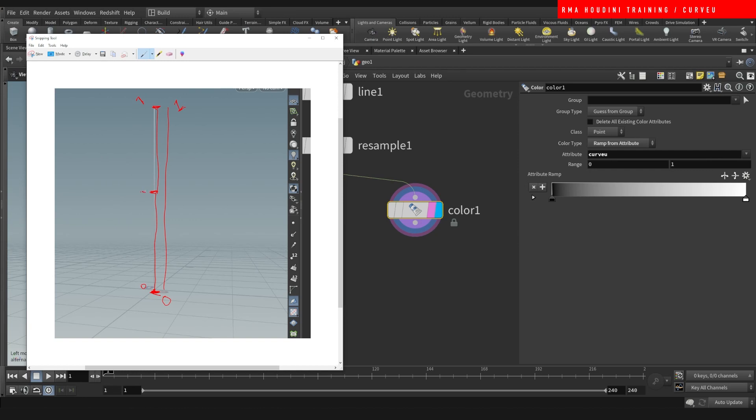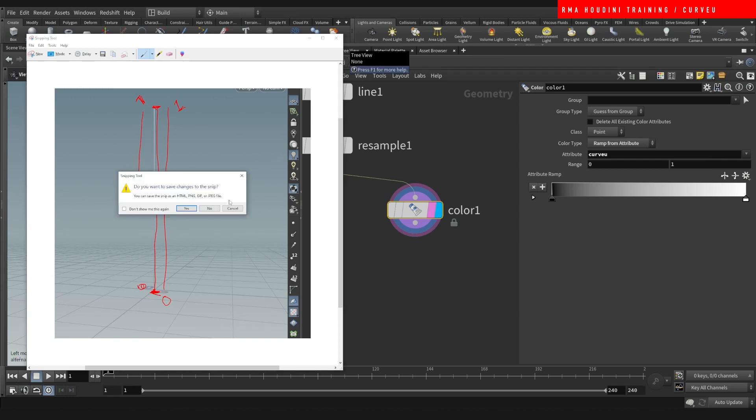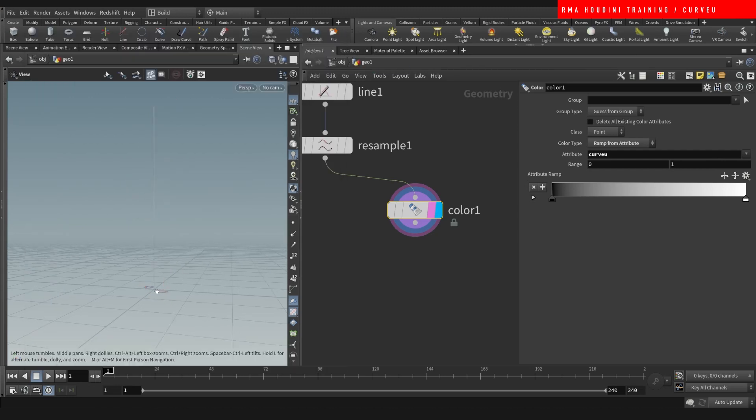Actually, this wouldn't be 0.5. Actually, yeah, sorry guys. Zero goes all the way up to 0.5 and all the way up to one. So it's just a gradual calculation of zero to one.